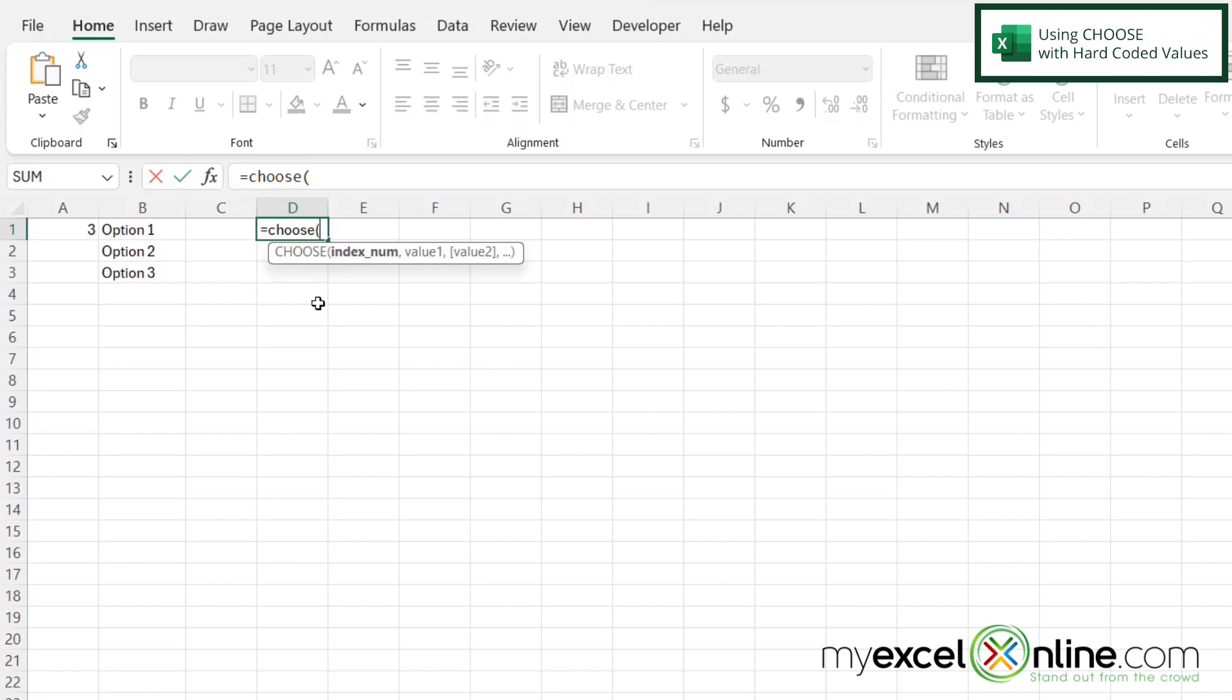In this case, I'm just going to put a two because I'm going to choose the second option from the following list.